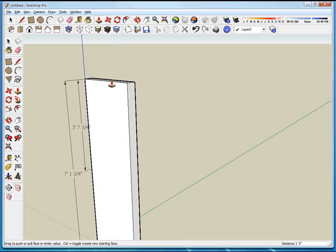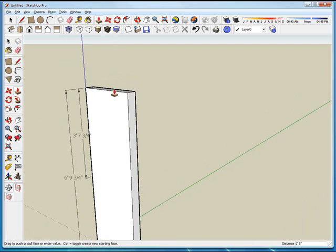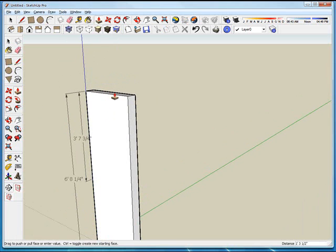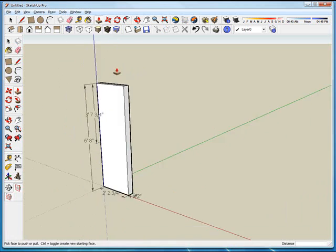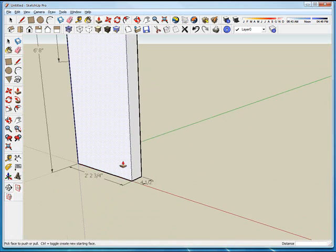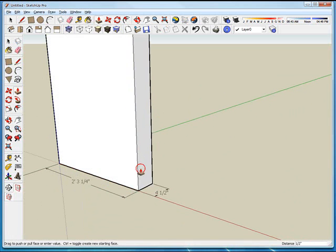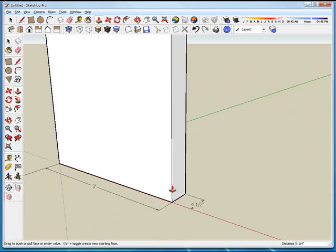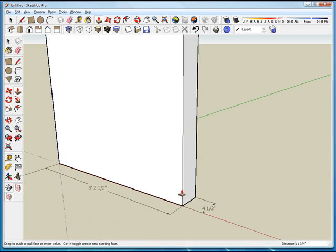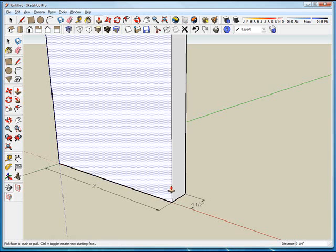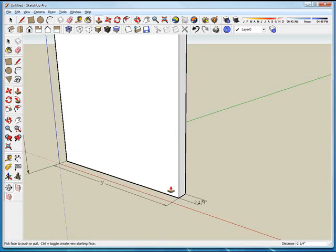So we typically have a 6 foot 8 door each time we make a door. So just try to tap that right into 6 foot 8. And then I'm going to make a 3 foot wide for standard exterior doors.